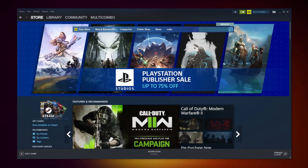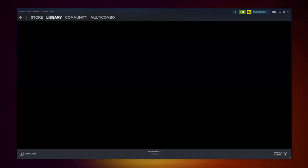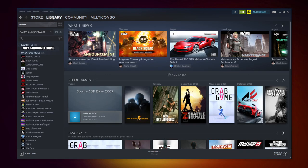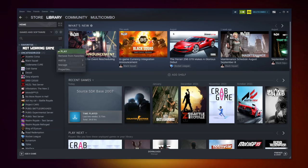Open Steam. Go to the library. Right-click your not working game and click properties.